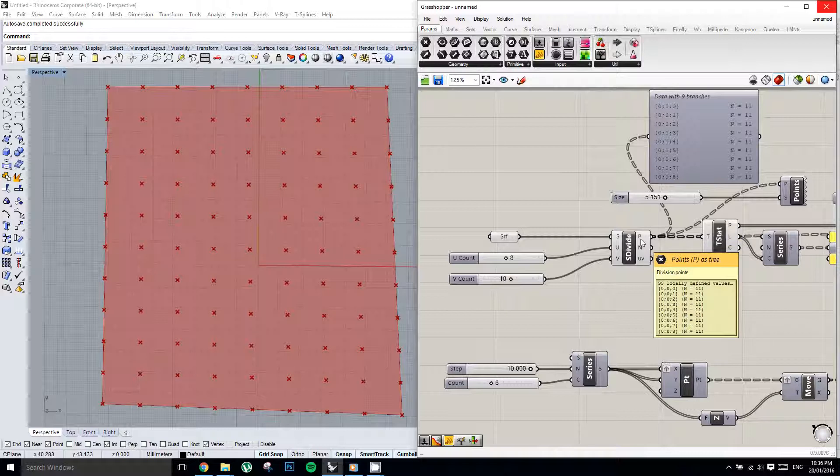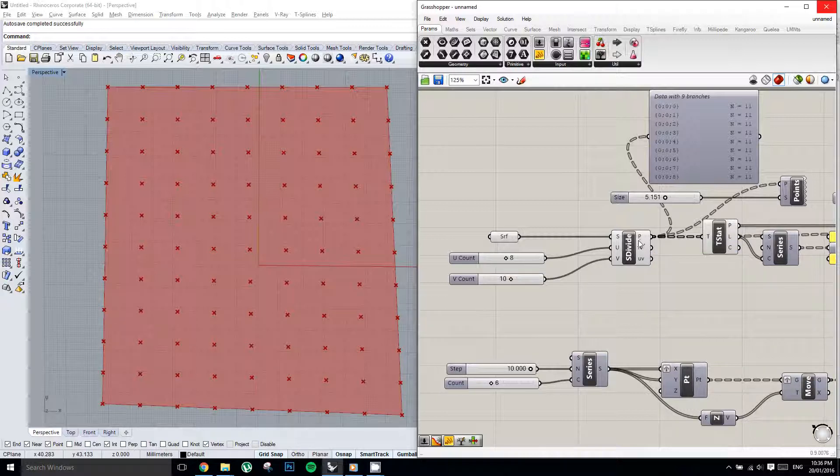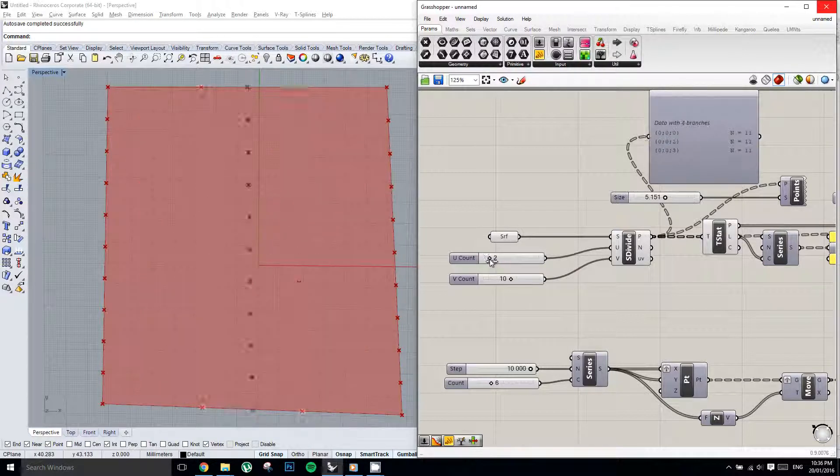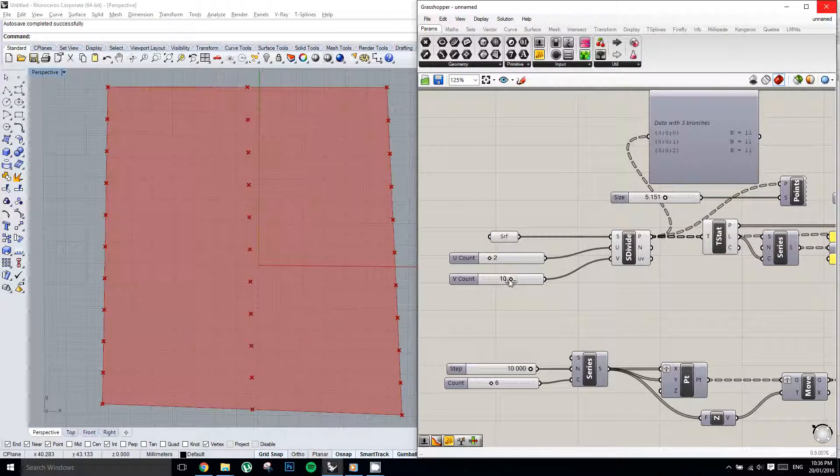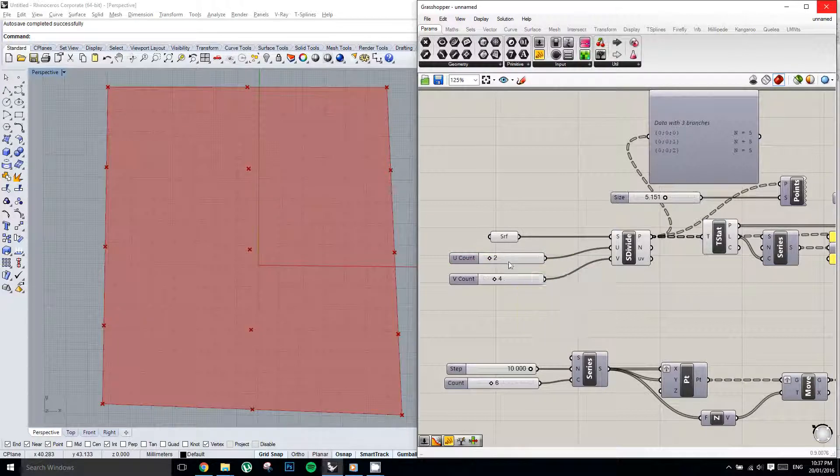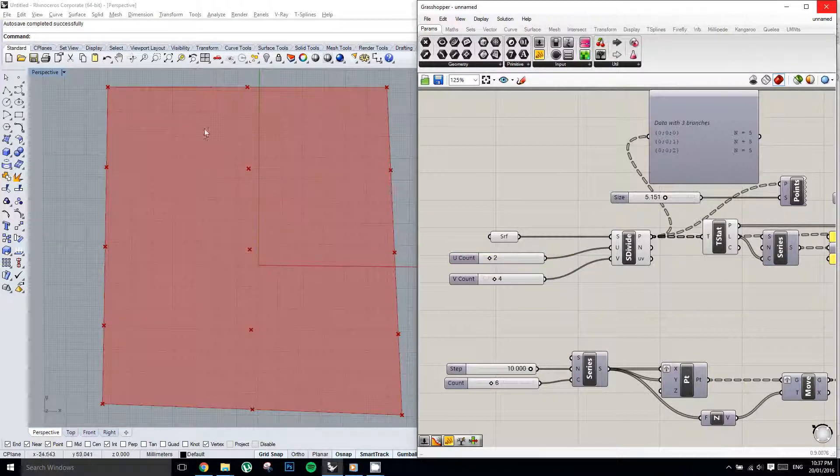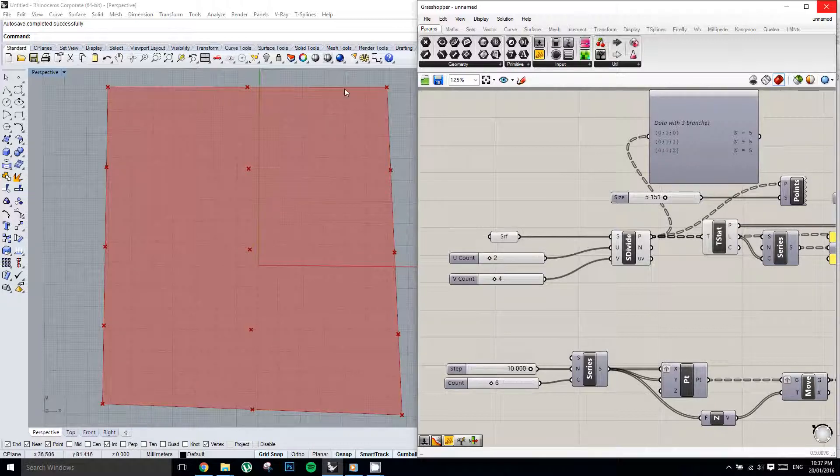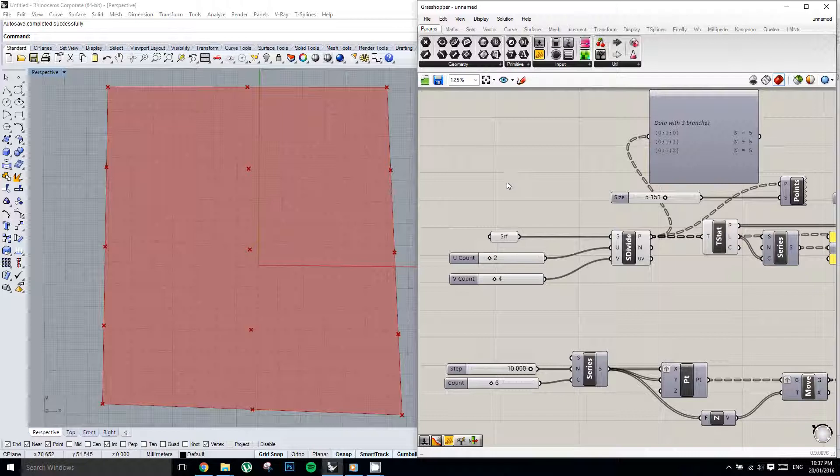In order to explain this, I'm just going to bring these divisions down to 2 divisions in the U and 4 divisions in the V. So when I say when I've given it 2 divisions, what this means is 1 division and 2 divisions. So in order to create 1 and 2 divisions, we need 1, 2, 3 points.